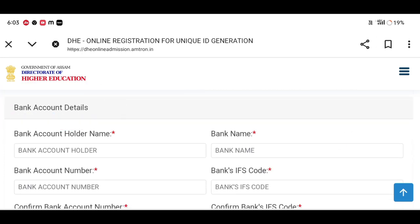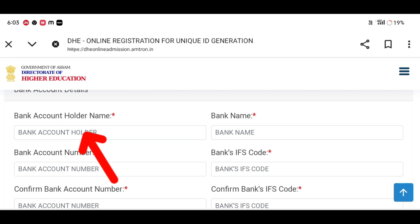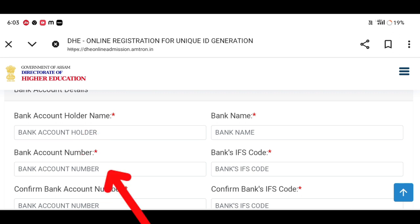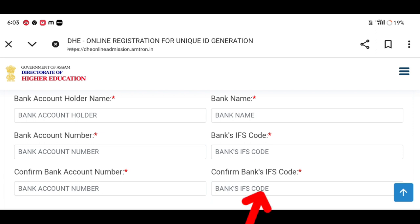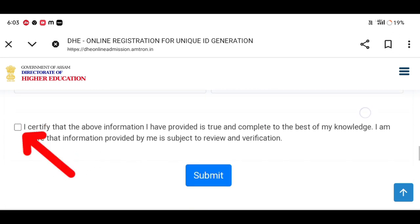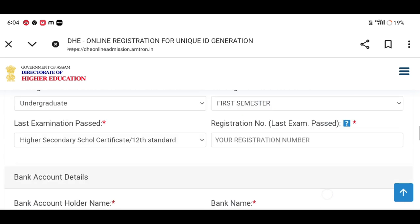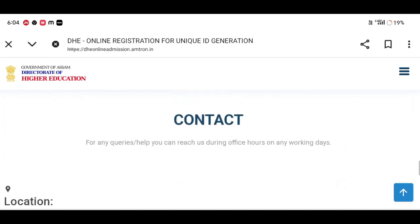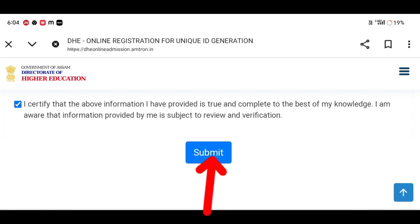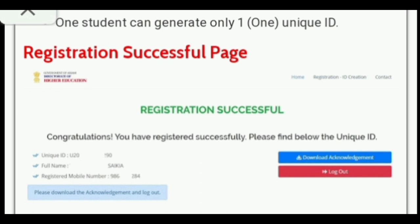Then we have to go to bank account details. First, we have to give the bank account name and number. We have to confirm the bank account number, bank name, and bank's IFSC code. We have to confirm our account data and confirm the information and the required documents.